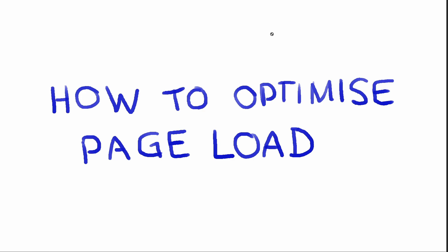With that said, let's get into the first question, and that is how to optimize page load. Now this is a very common question and it's asked in many interviews. So let's get into it.